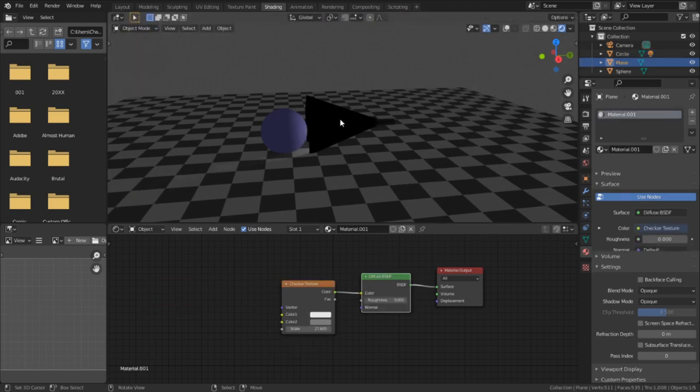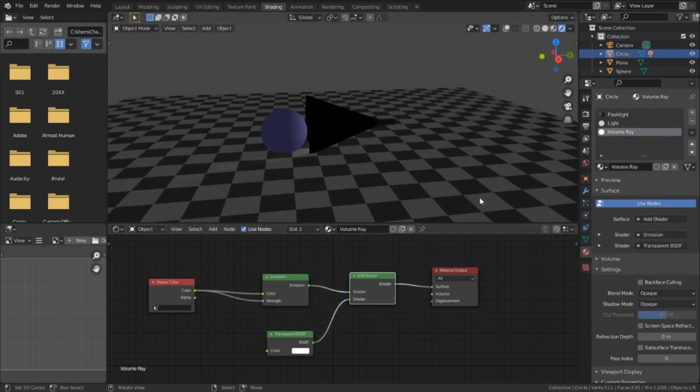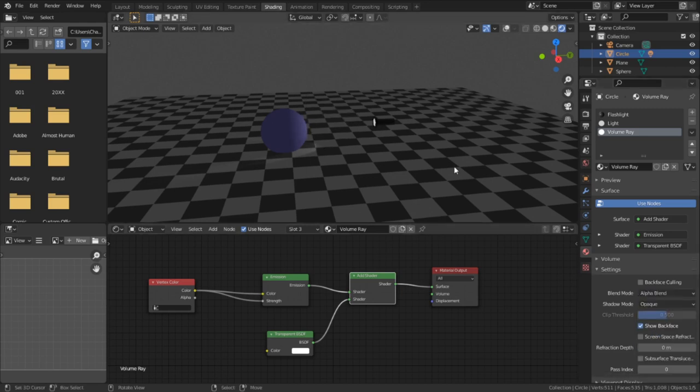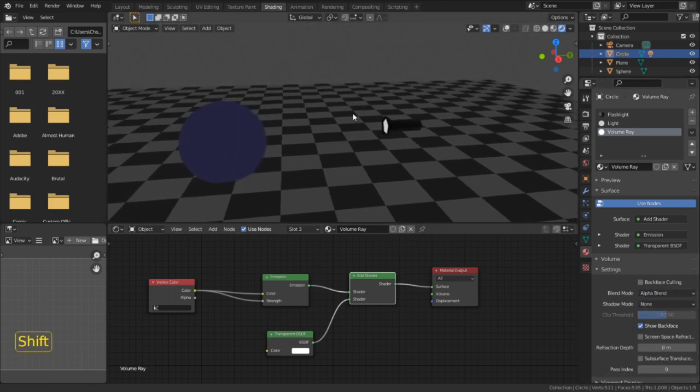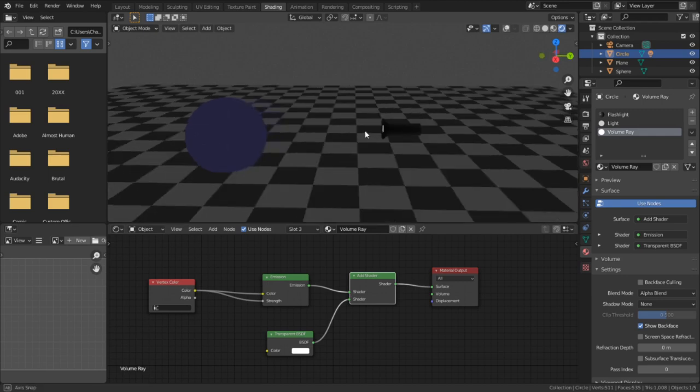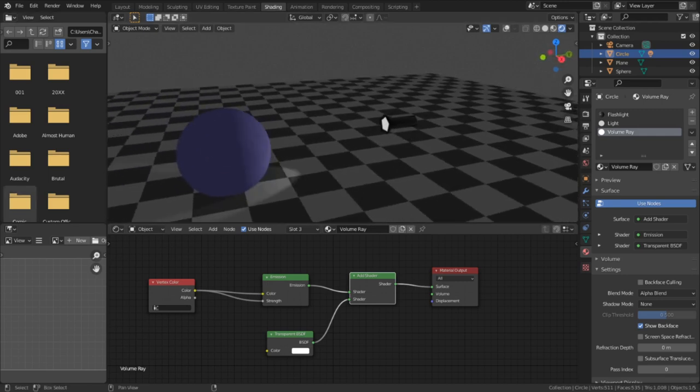So we're going to go to the materials tab, and down in the settings, we're going to change the blending mode from opaque to alpha blend. And while we're here, let's change the shadow mode to none. It would just be silly if the light cone itself was casting its own shadow.